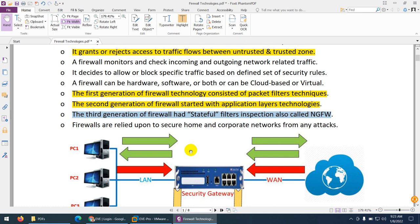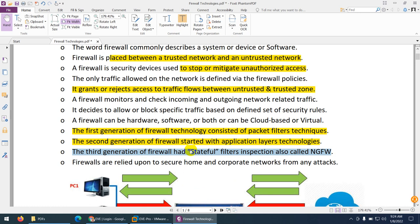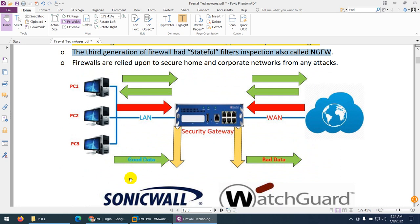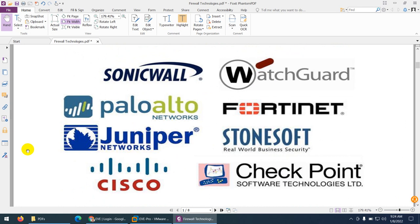We use firewalls to secure our home, enterprise, and network from any sort of cyber attack. In simple words, a firewall identifies good traffic and bad traffic, and as per your set policy it will drop or allow the traffic. There are many companies providing firewall solutions: one of the most famous is Checkpoint, second is Palo Alto, and then we have Fortinet, Cisco ASA, Cisco FTD Firepower, and many other firewalls in the market.